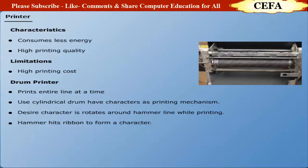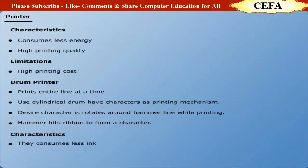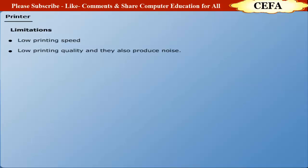Characteristics: Drum printer is energy efficient. They consume less ink. Limitations: The printing speed of drum printer is slow. The printing quality is low and they also produce noise during printing. They cover a lot of space.